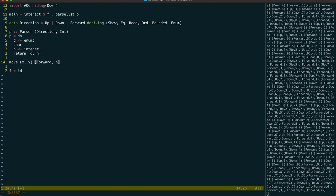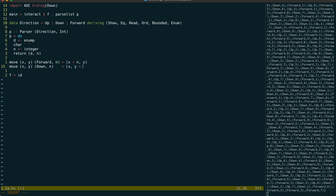When we get the forward command, we increase the x position, and the down and up commands then increase and decrease the y position.